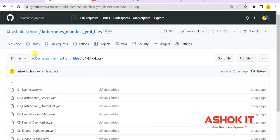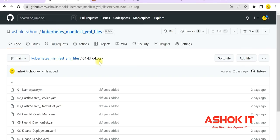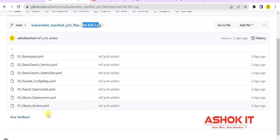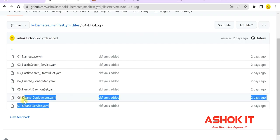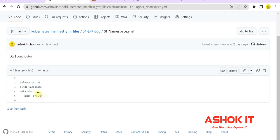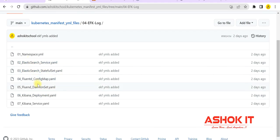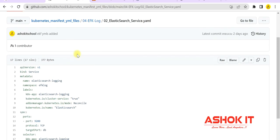Those manifest YMLs are stored in my GitHub repository. In this repository there is a folder called efk-log. In that folder you can see 7 manifest YMLs. First one is for namespace. Second and third are for Elasticsearch. Fourth and fifth are for Fluentd. Sixth and seventh are for Kibana. The namespace YML creates a new namespace named efk-log. Under that namespace I'm going to create Elasticsearch, Fluentd, and Kibana. Elasticsearch service and Elasticsearch StatefulSet YMLs are available. You can go through these YMLs to understand the configuration.